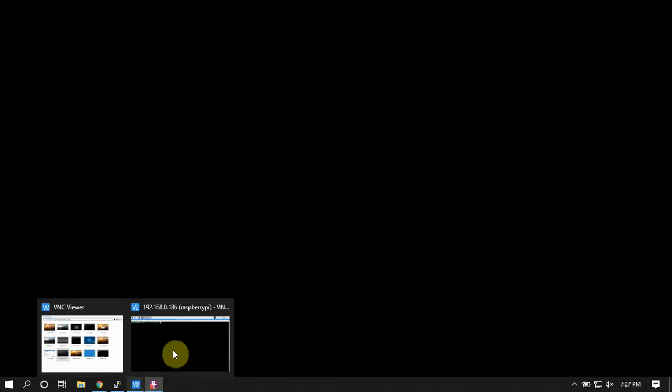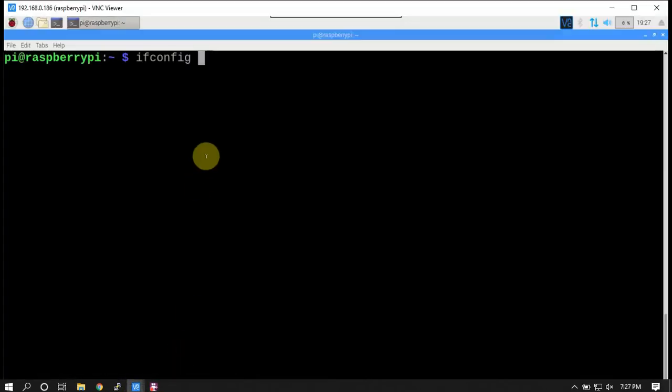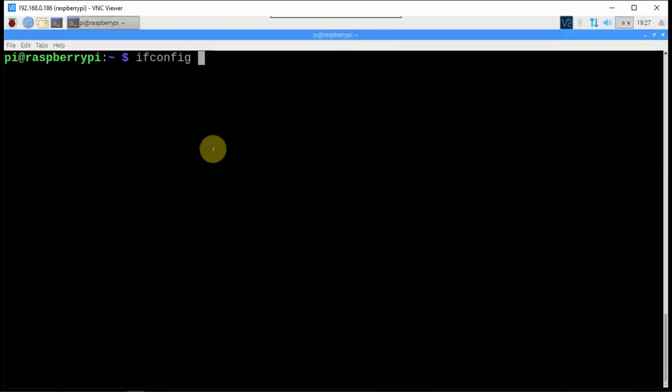All right, FirstPiGuy here. I'm going to show you how to launch a browser using the command line, which you can actually set up if you want to start this browser on boot. But I'm just going to show you the command to make this happen.